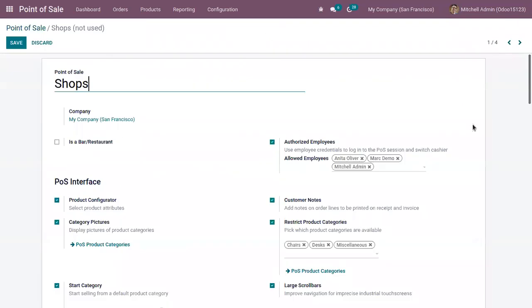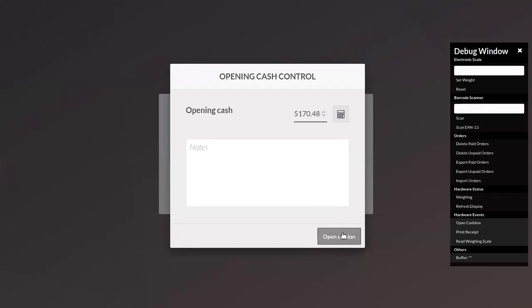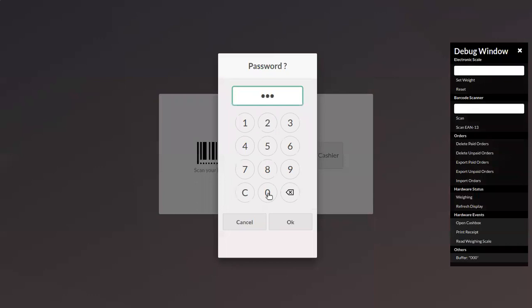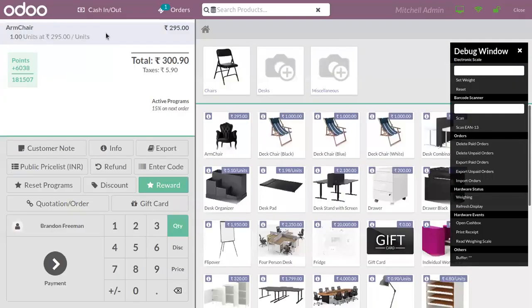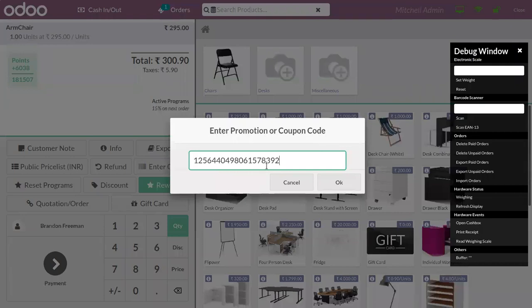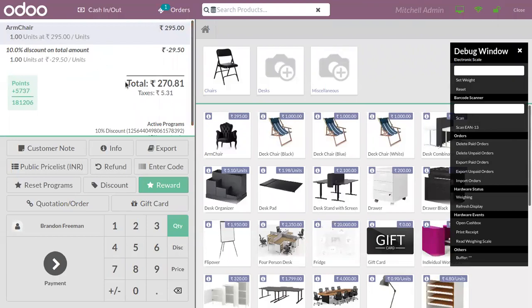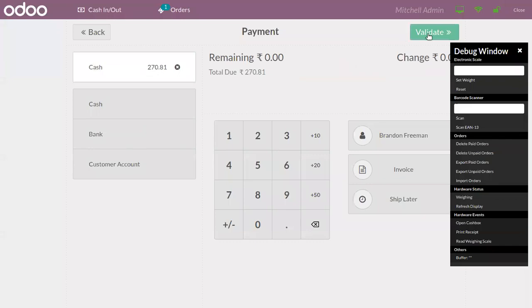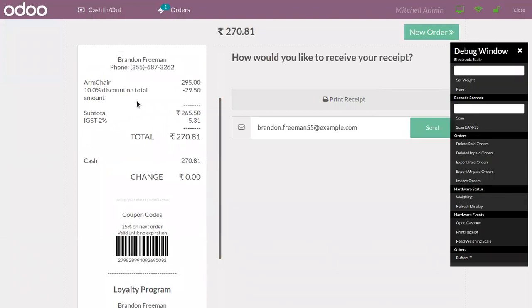Make sure that after setting the coupon program, you have added it for your Point of Sale — you can see it's added. Now let's start a new session, add a product to the order line. The customer purchases an armchair — one quantity. When you enter the code and click OK, you can see that a 10% discount is given on the total amount. We can validate the payment and see it shown inside the receipt.